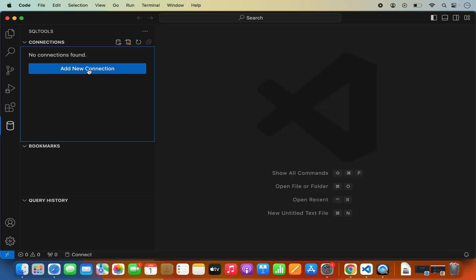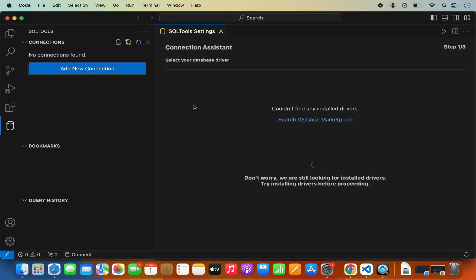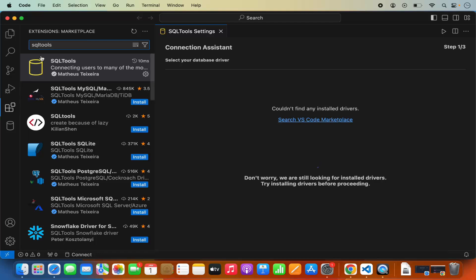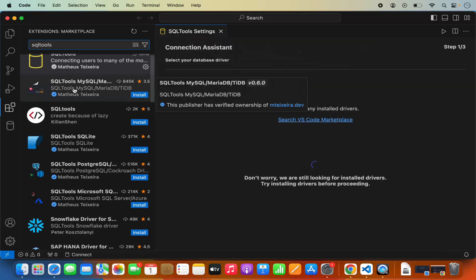Then I can click on new connection to create a new connection. Now in order to connect to PostgreSQL or any other database system, this SQL Tools extension requires the desired driver extension for that database system. So in our case we will be connecting to PostgreSQL, so we need the driver extension for PostgreSQL. Go to the extensions and search for SQL Tools — you will see more options related to SQL Tools.